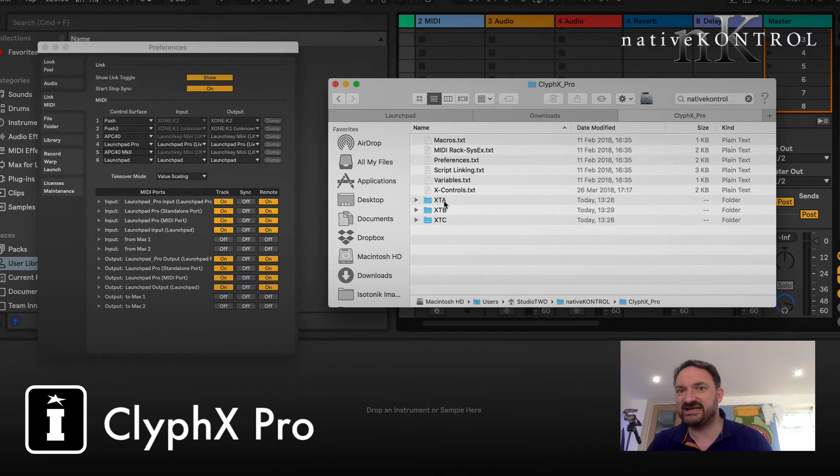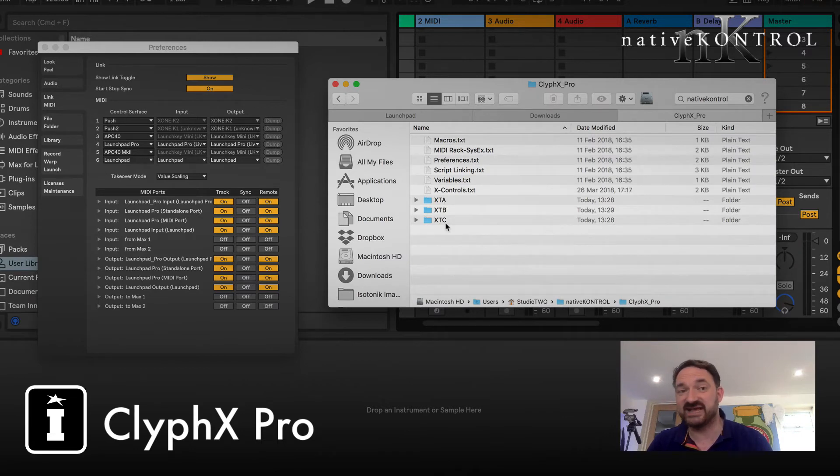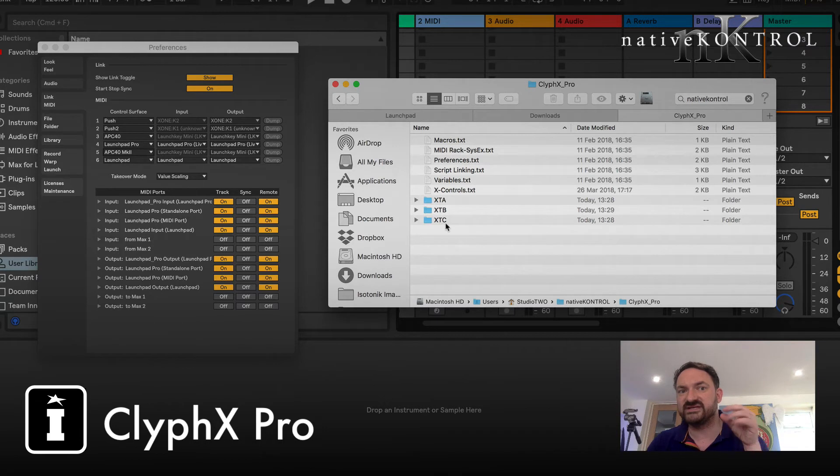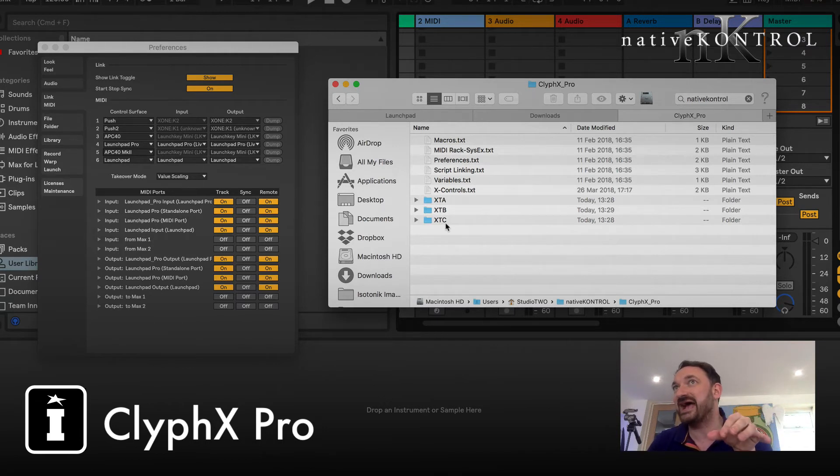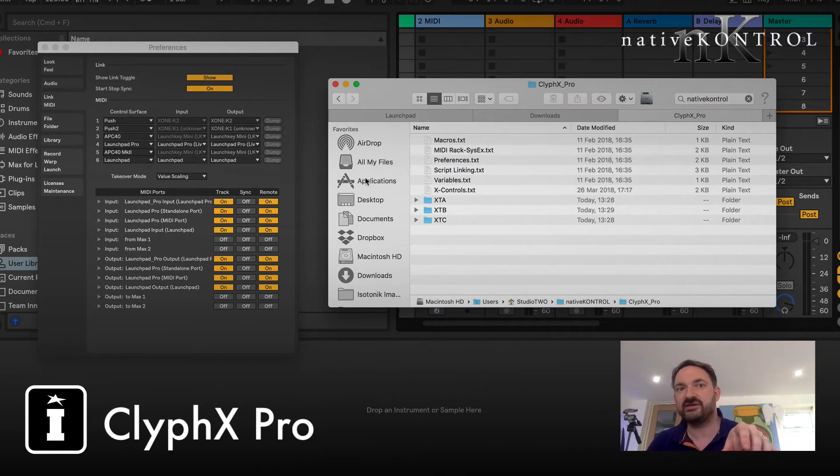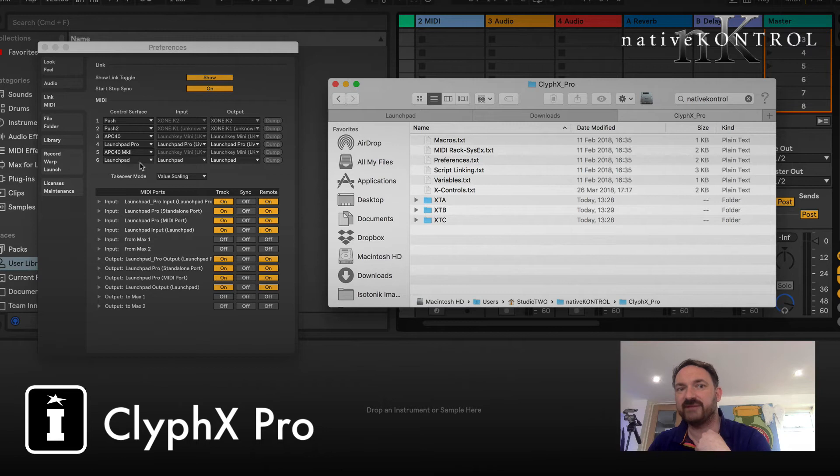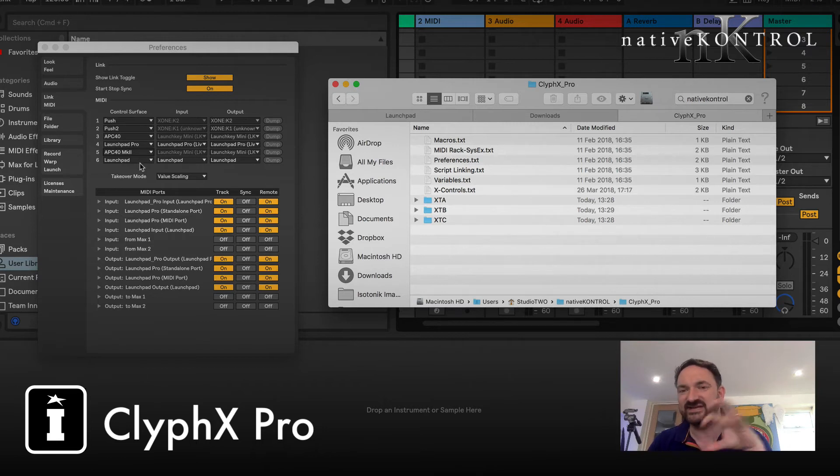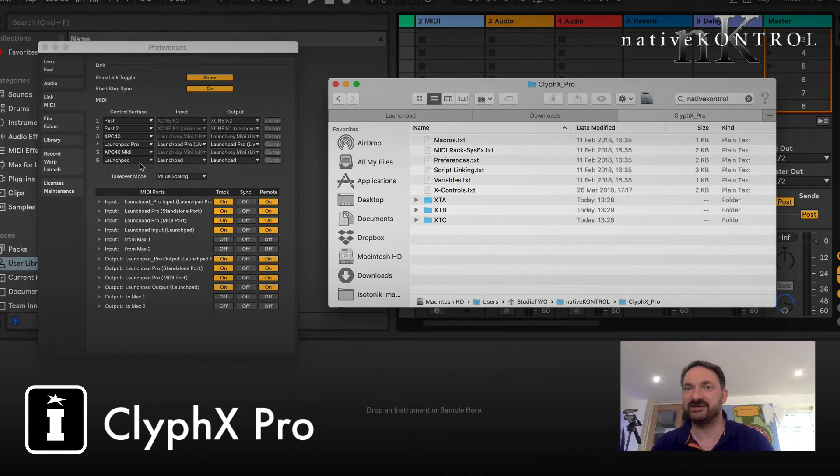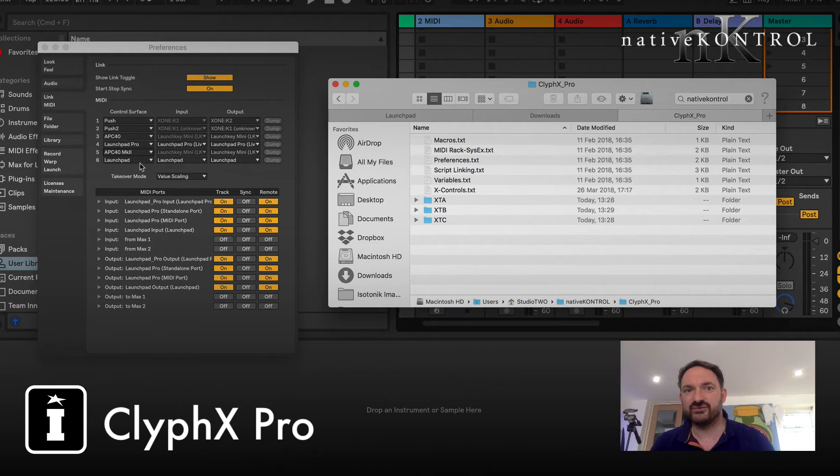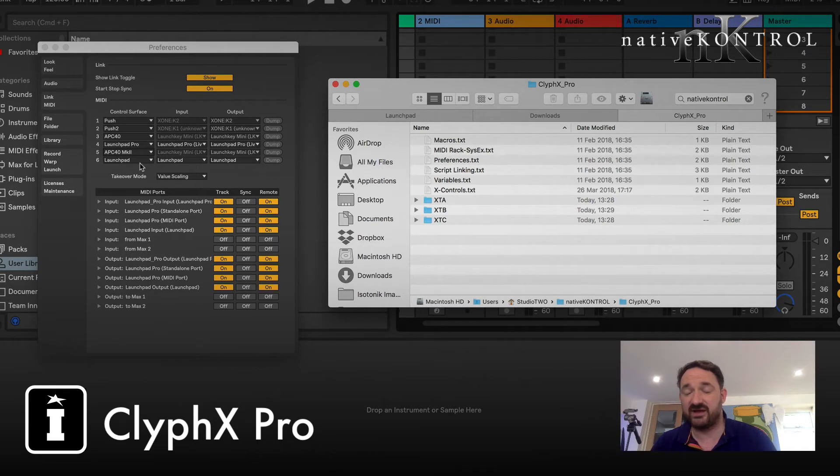Which XT scripts A, B, and C have already been set up. But consider if you will, if you had six controllers that all already had control surface script set up, you'd have no slots left to be able to load CliphX Pro. And so you need to have the script itself loaded to be able to use the X clips and everything else.